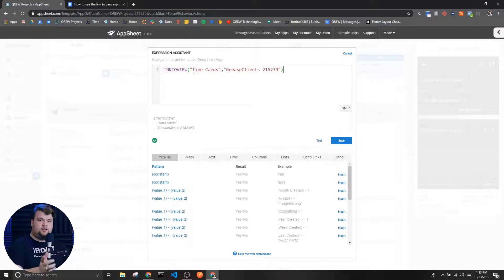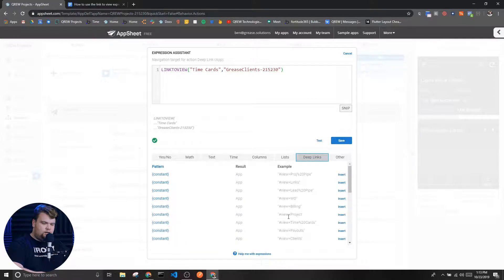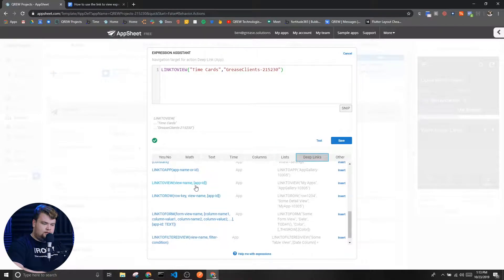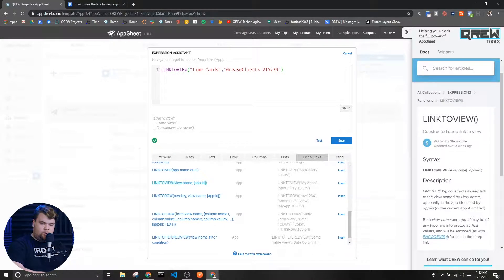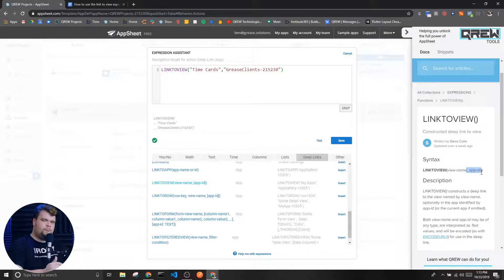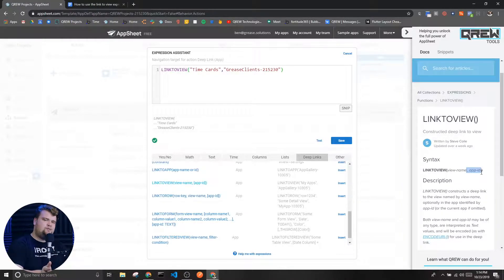That view name is going to be in the other app if you are trying to switch between apps, which brings us to the second parameter — which is actually optional. We know it's optional because when we go to the documentation and I click here, we see that this parameter has square brackets around it, which tells us that it's optional. If you're trying to link within the app you're currently in, you don't need to worry about this parameter.